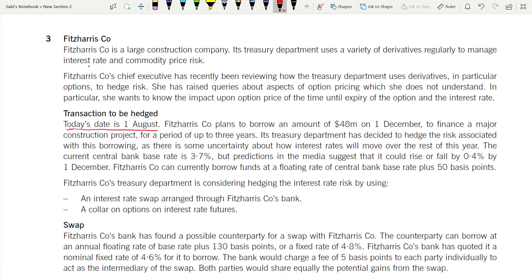The company plans to borrow $48 million on 1 December to finance a major construction project for a period of up to three years. The treasury department has decided to hedge the risk. The current central bank base rate is 3.7%, and media predictions suggest it would rise or fall by 0.4% by 1 December.